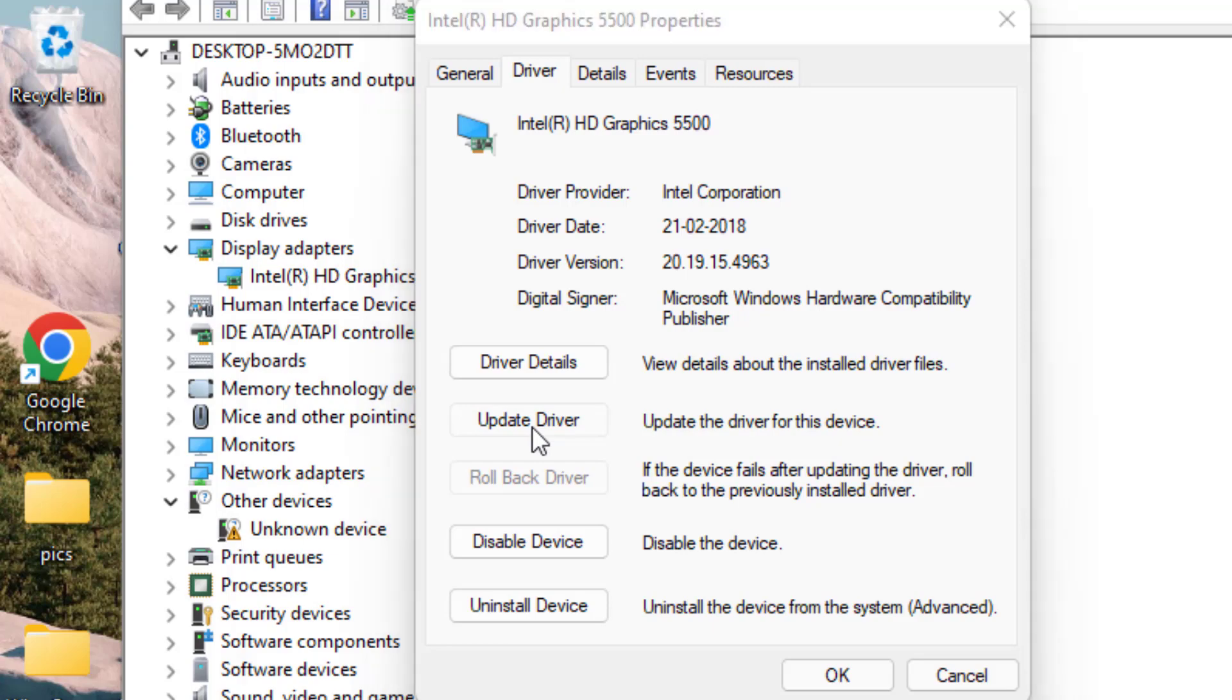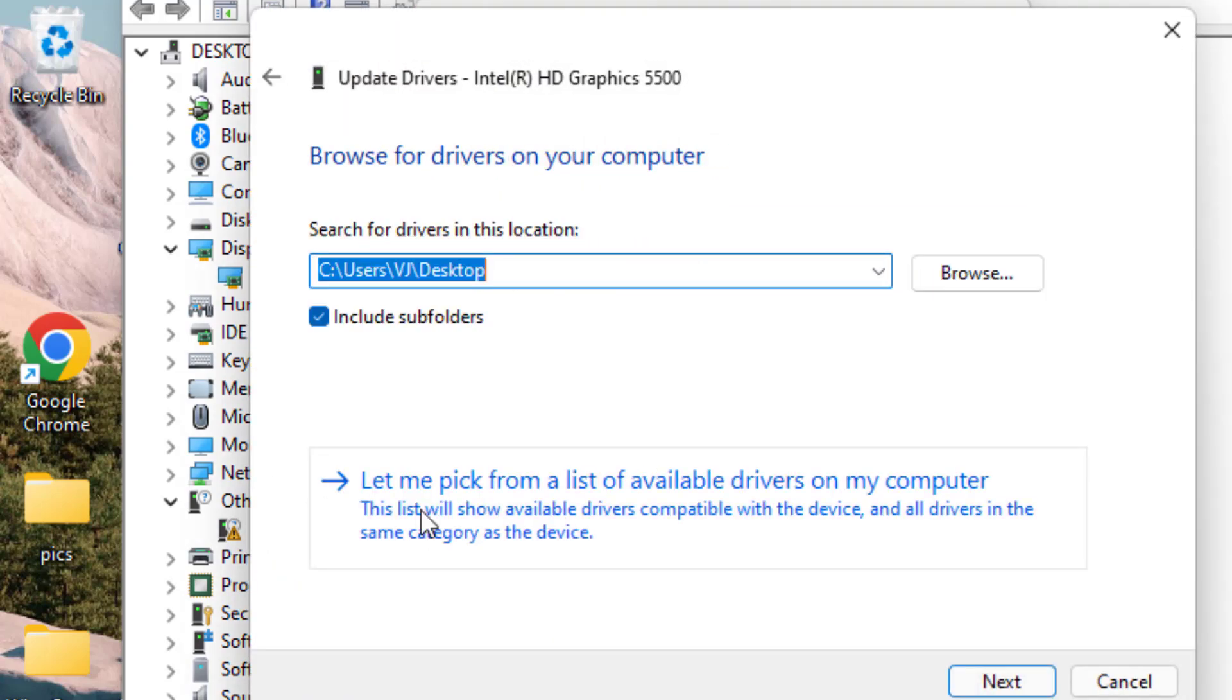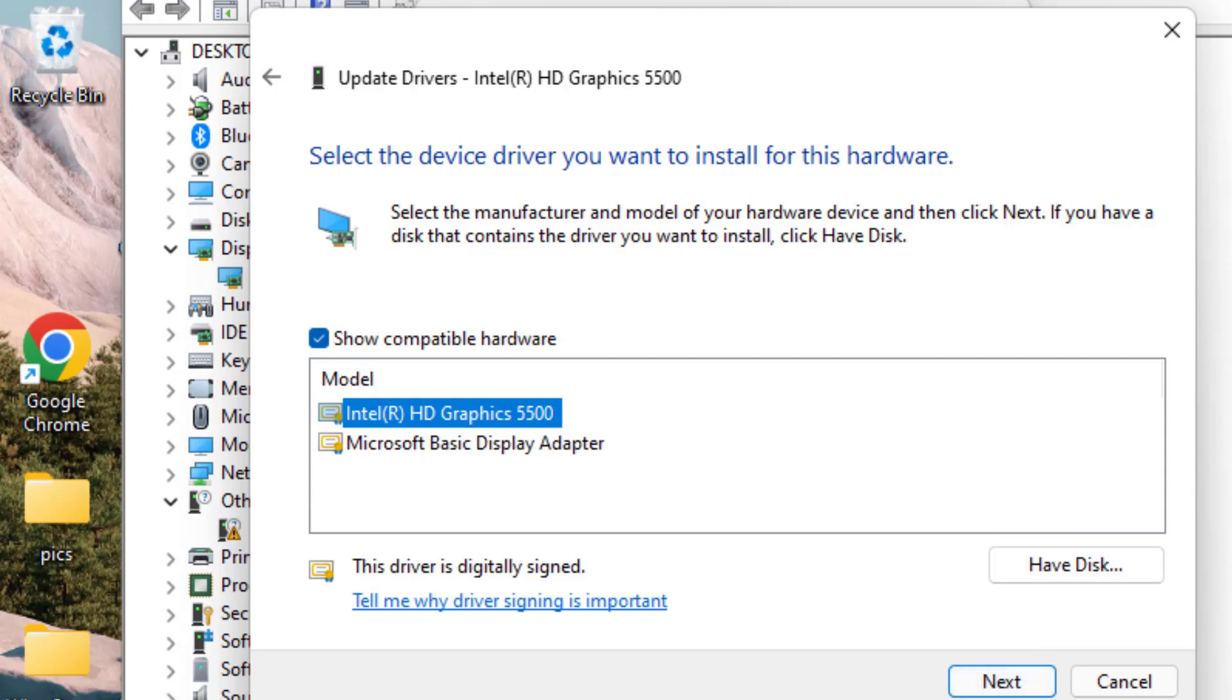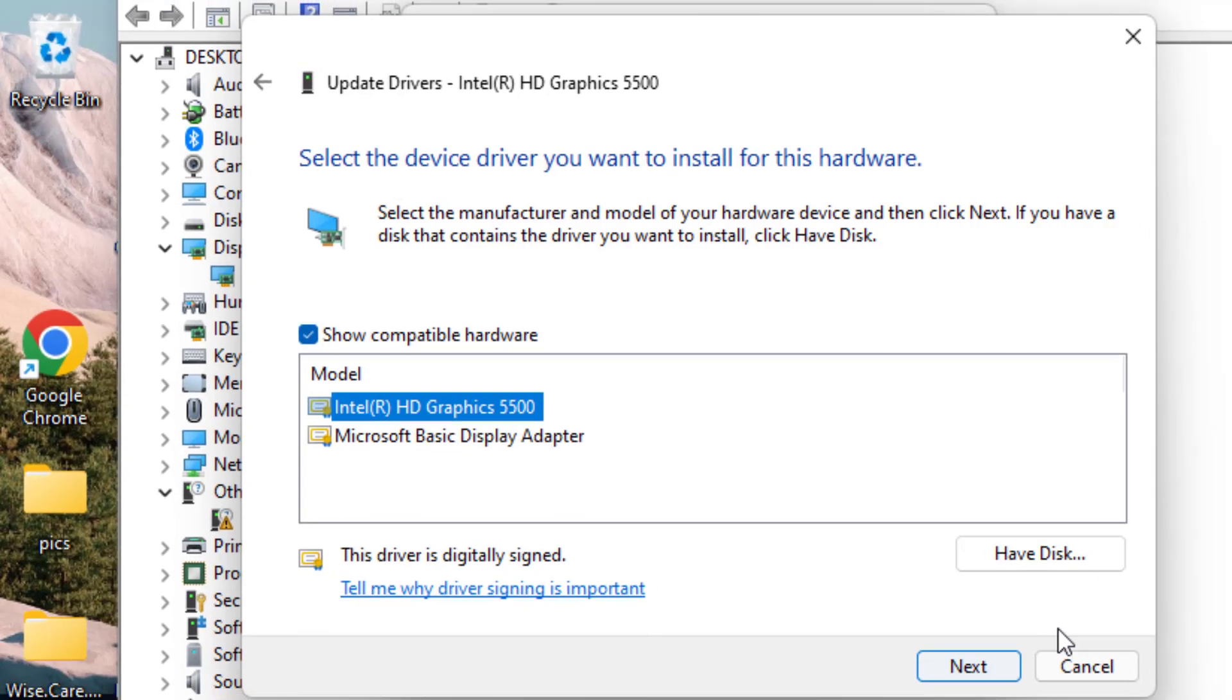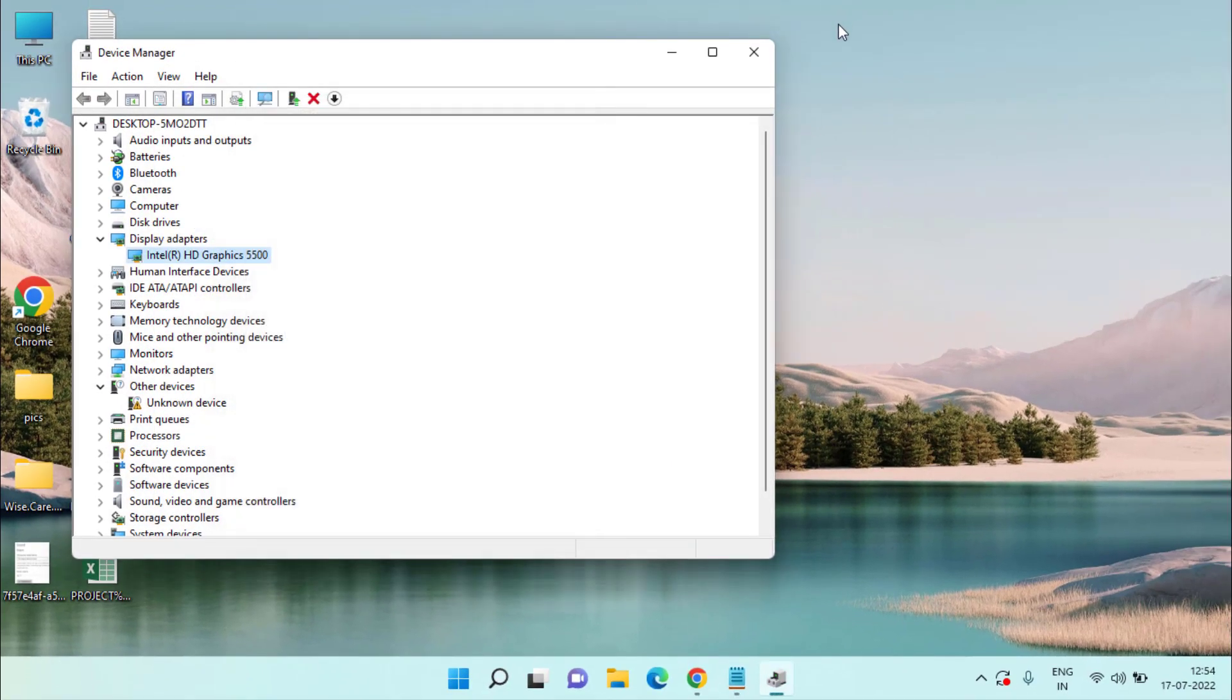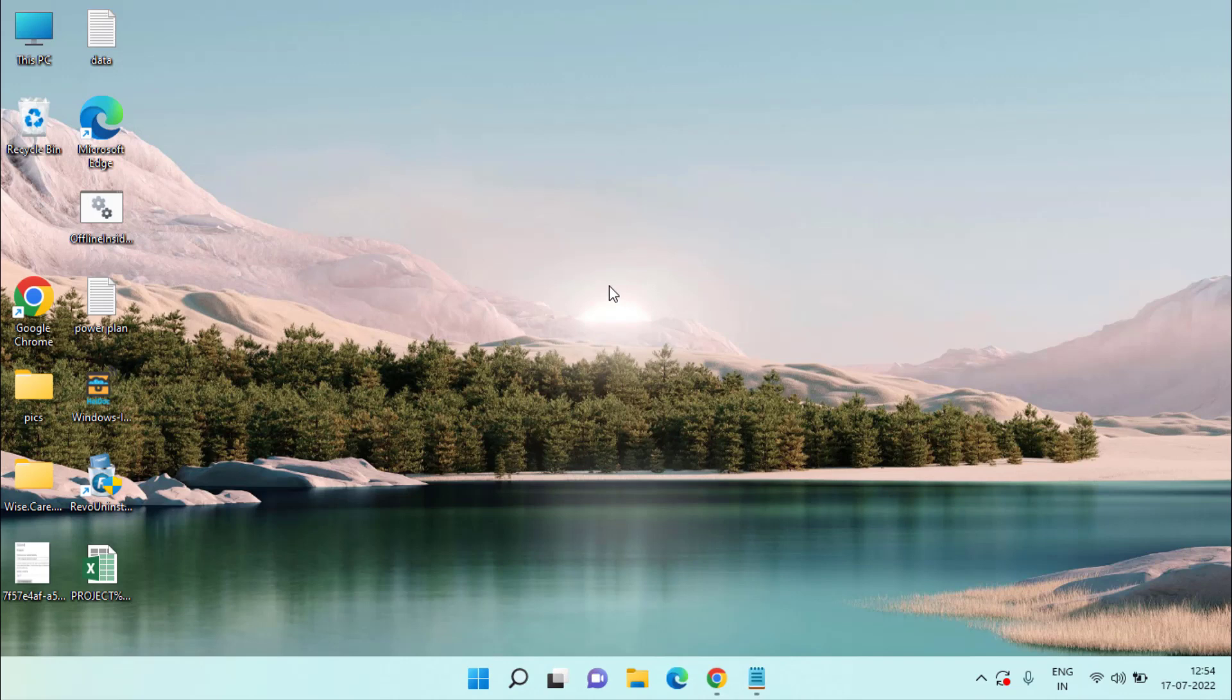Choose the second option Browse My Computer for Drivers, and again choose Let Me Pick from the List of Available Drivers. From here, choose the latest driver and hit the Next button to continue installing the latest drivers available for your NVIDIA graphic card. Make sure you restart your system after doing this process, which is a necessary requirement to fix out the error code 0x0003.